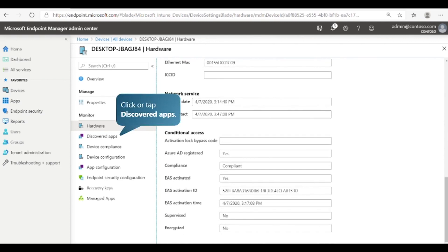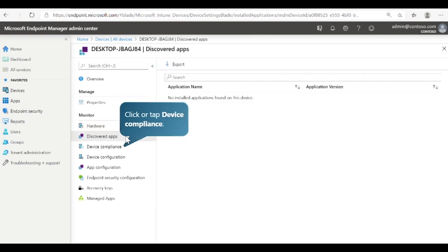Next, select Discovered Apps. If Intune finds apps installed on the device, the name and version of each app will be displayed here. For personal devices, Intune never collects information on unmanaged apps. For corporate devices, Intune will collect information on all apps, whether or not they are managed.